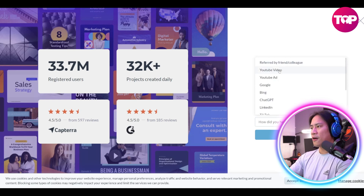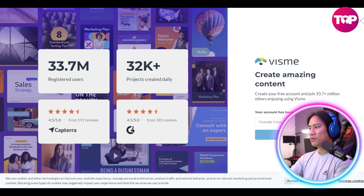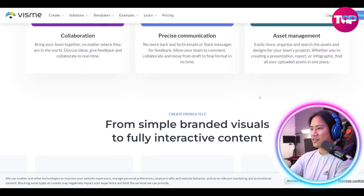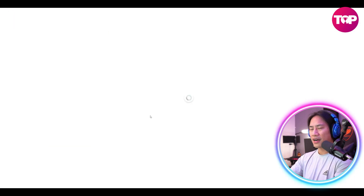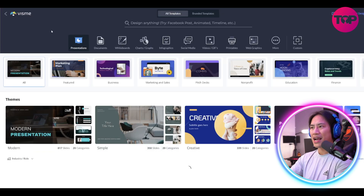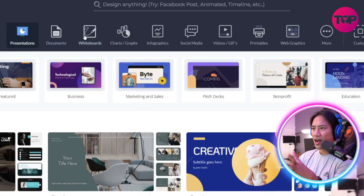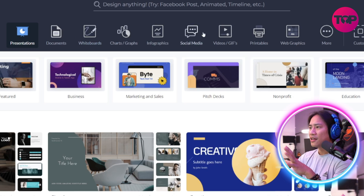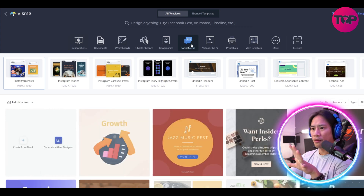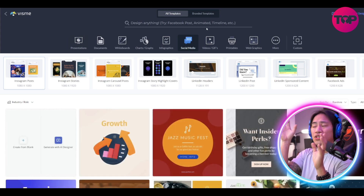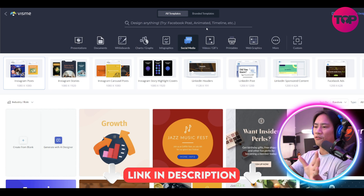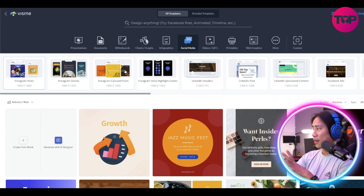The account has been created. You have collaboration, precise communication, asset management, and more. Once logged in, you can see presentations, documents, whiteboards, charts, graphs, infographics — a lot of different things. Let's go to social media. If you're a designer, feel free to try it out — it's very straightforward.